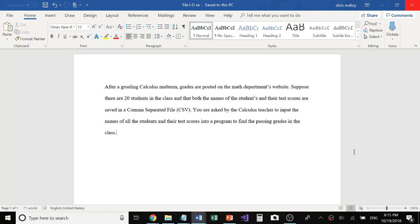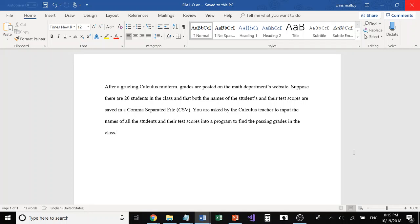Let's take this as an example for something that would use File I/O. This problem basically says if you have a calculus midterm and grades are posted on the math department's website, suppose there's a class with 20 students and that class has a roster with the names of the students and their test scores saved as a comma separated file or a CSV. You're asked by the calculus teacher to input the names of all the students and their test scores into a program to find the passing grade in the class.